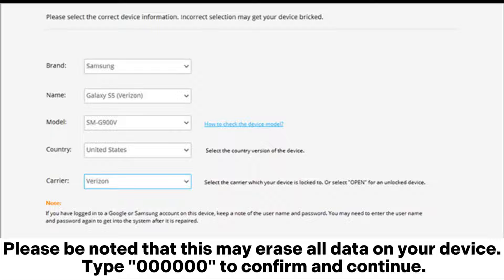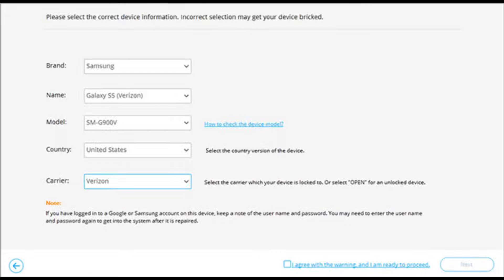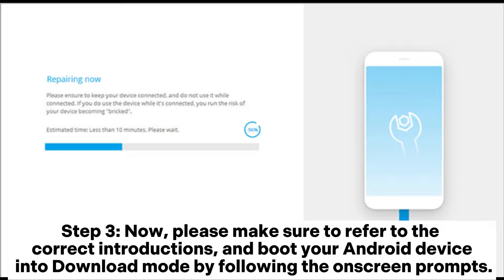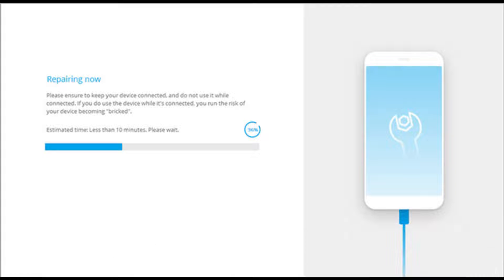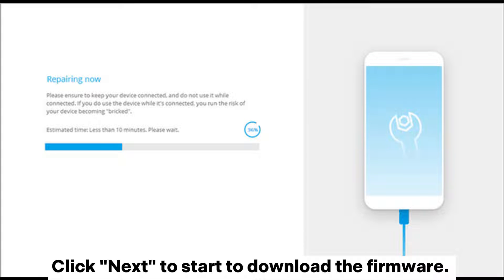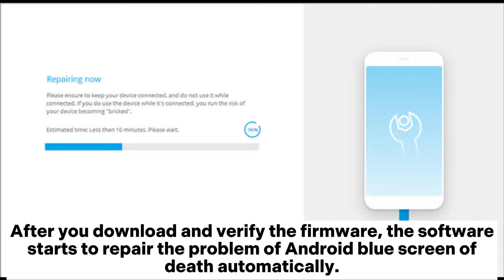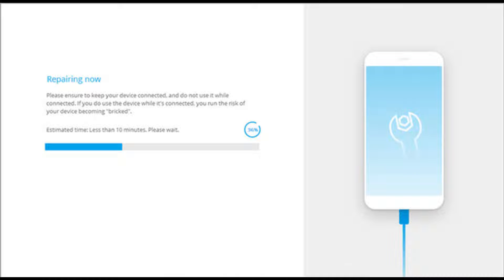Type '000' to confirm and continue. Step 2: Make sure to refer to the correct instructions and boot your Android device into download mode by following the on-screen prompts. Click Next to start downloading the firmware. Step 3: After you download and verify the firmware, the software starts to repair the Android blue screen of death automatically.